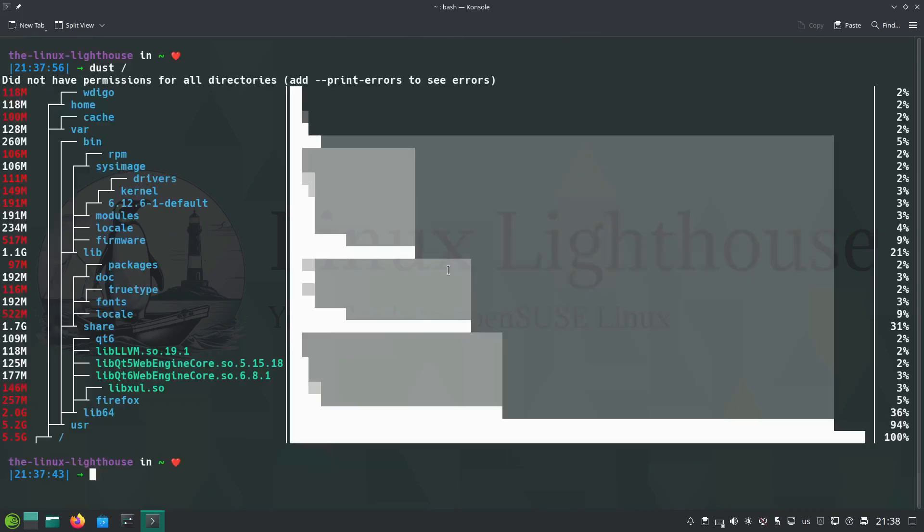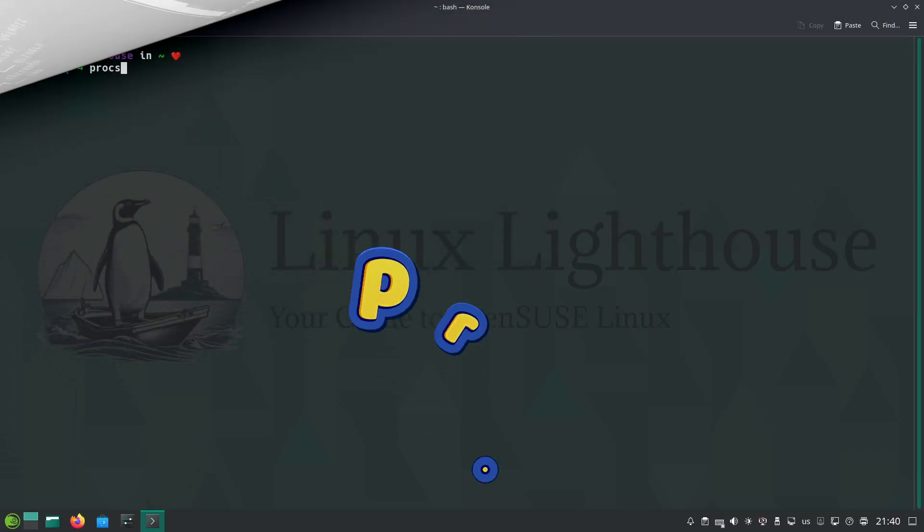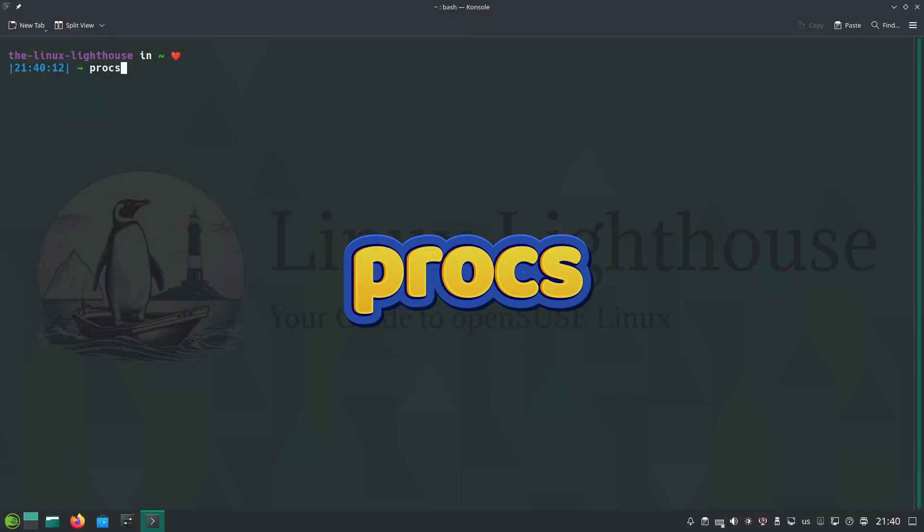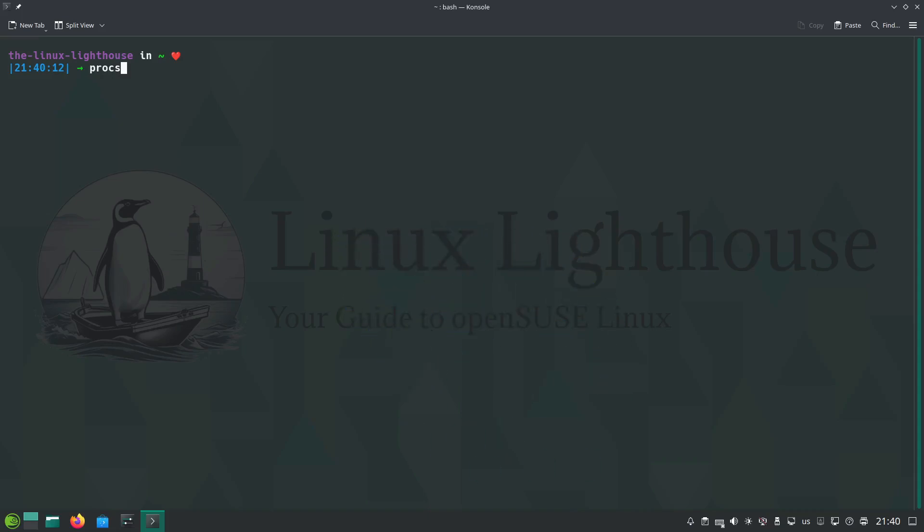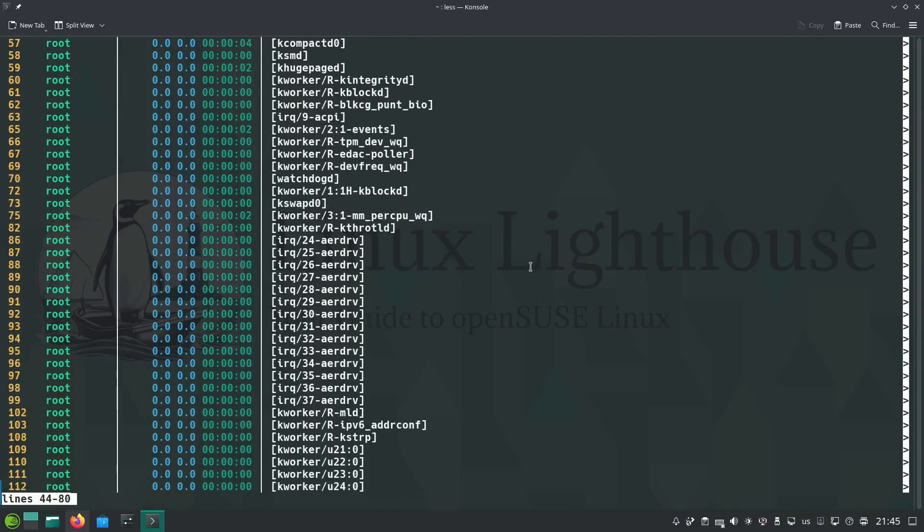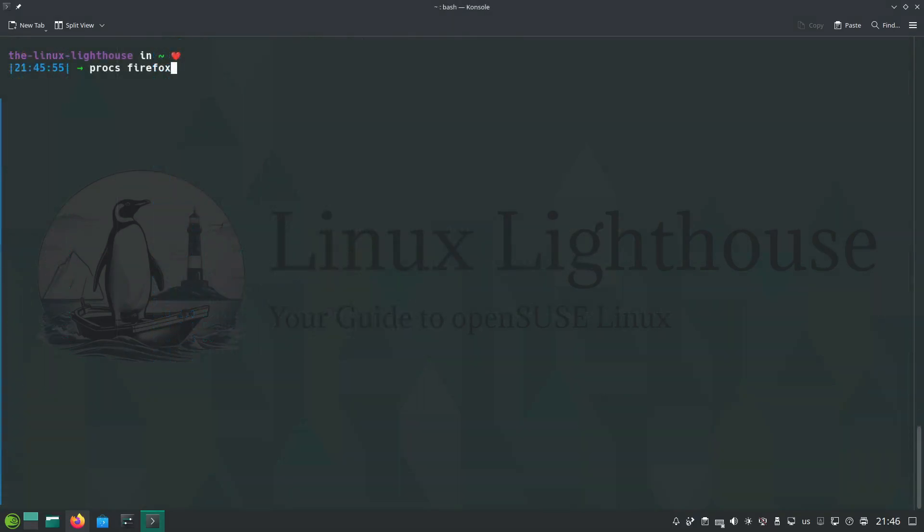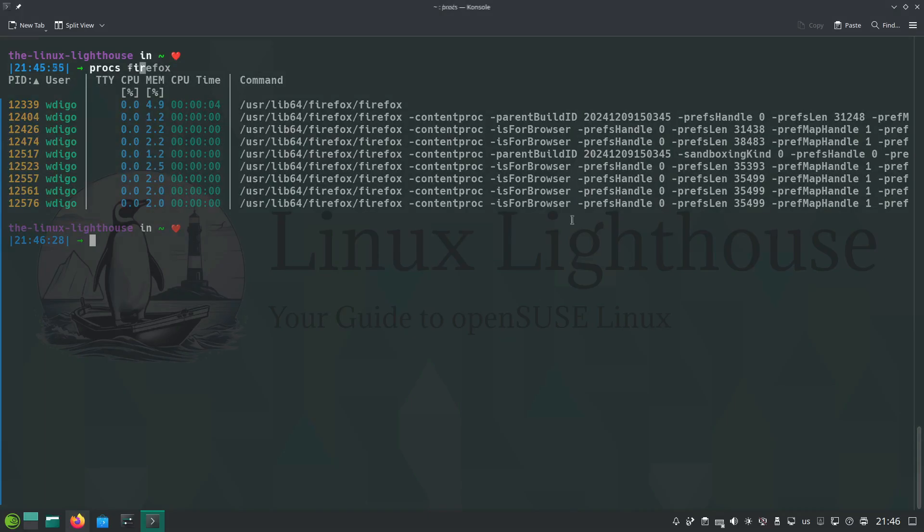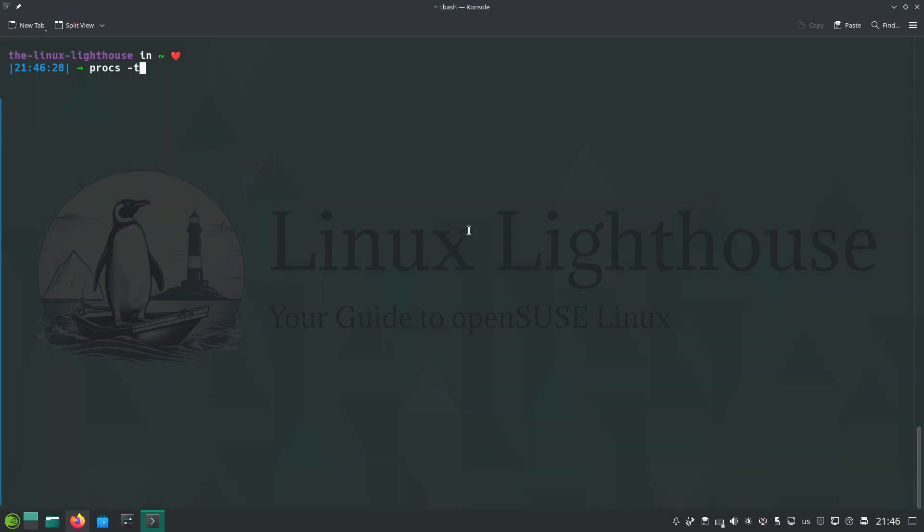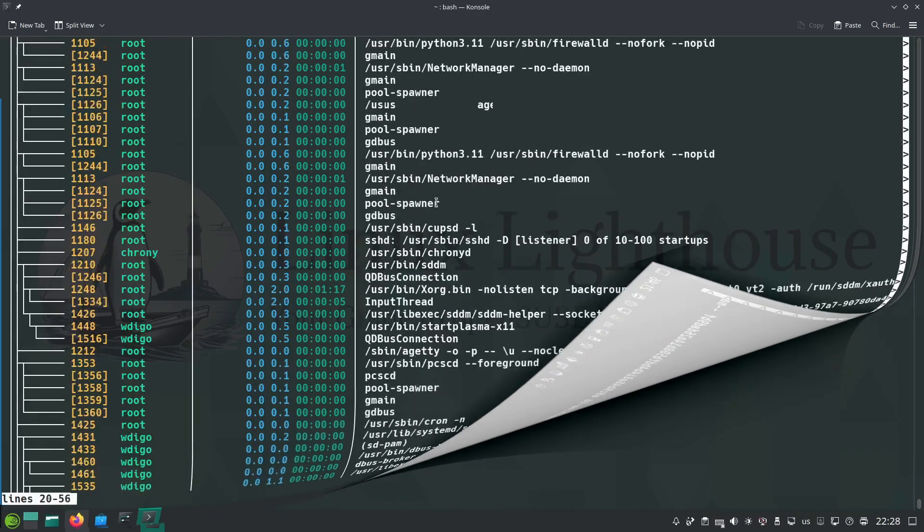Number five on the list is procs, a better ps command. Procs is the user-friendly modern alternative to the classic ps command. Once you run procs, it will list you all the processes in a colorful way. Also, you can give procs a keyword to search for and show the processes running with the same name. Also, you can control the output, for an example by using -t to show the output in a tree.